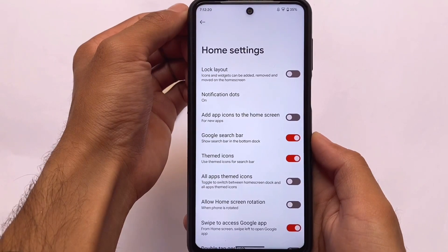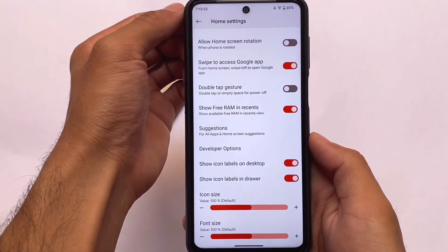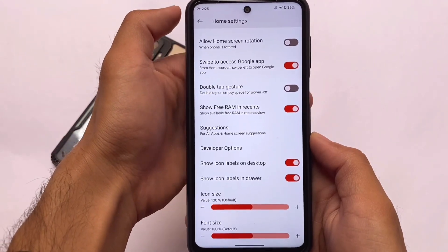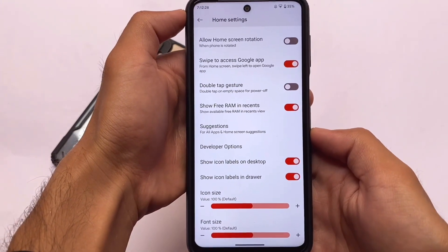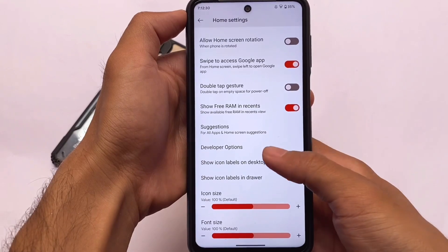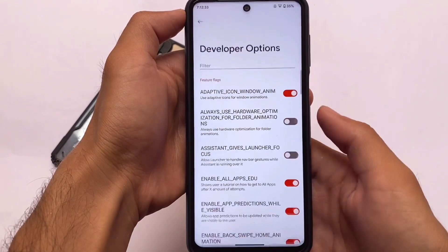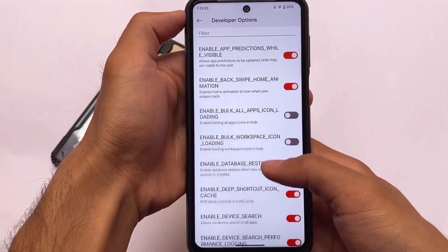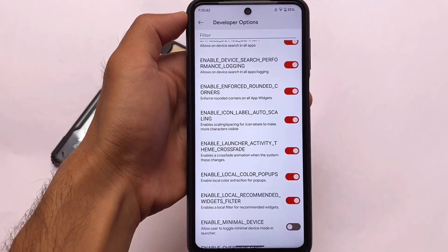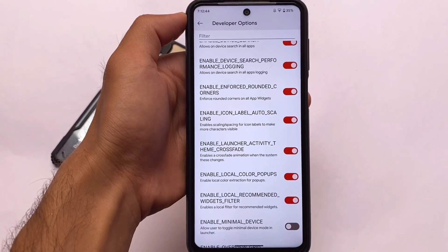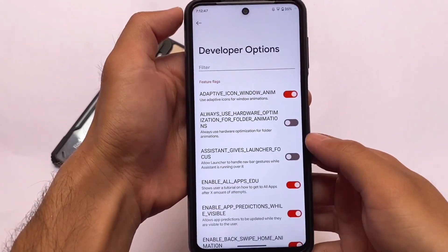The default launcher is not the Quick Step or Pixel launcher — it's actually the Corvus launcher, which includes some extra features. For example, themed icons and developer options where you can find some experimental features available here and there.